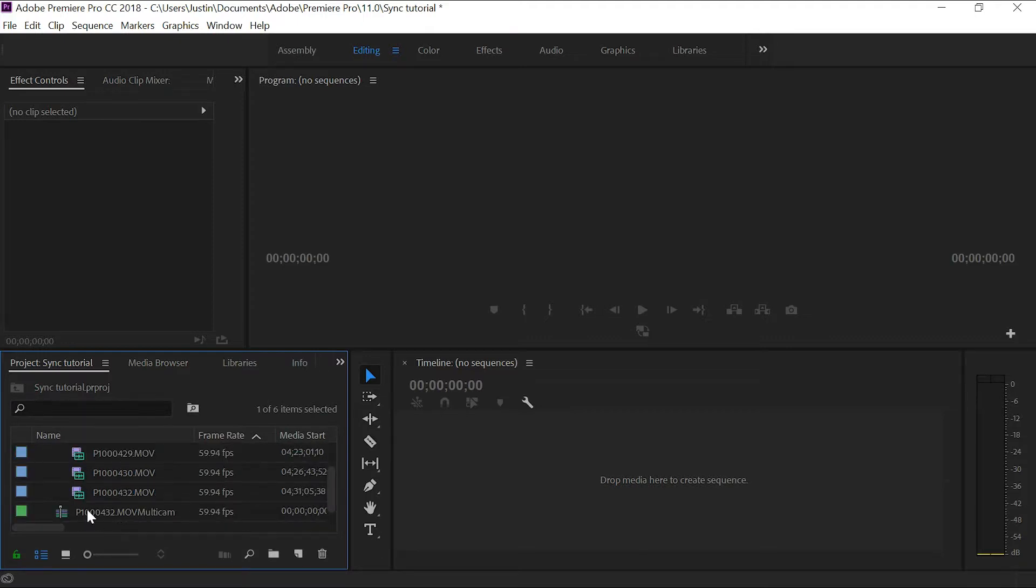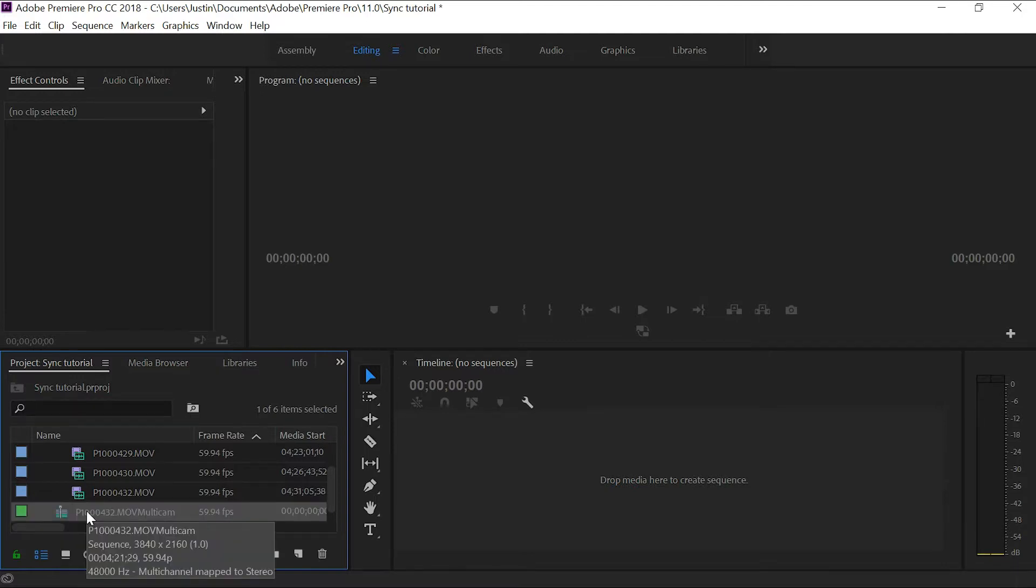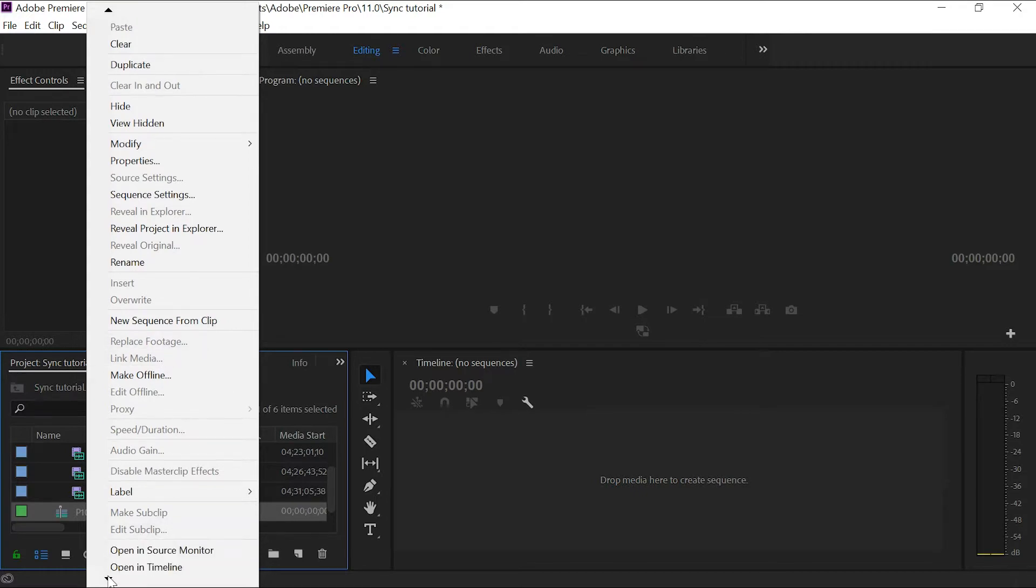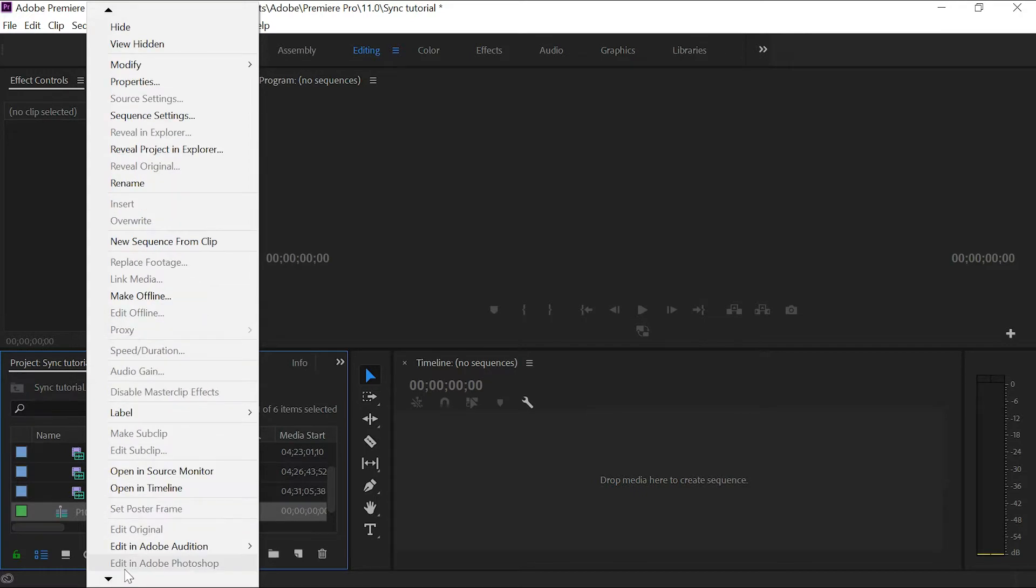Open that. You're going to go down here. You're going to see this file that looks like a sequence here. You're going to want to click on that, right click and go to open in timeline.